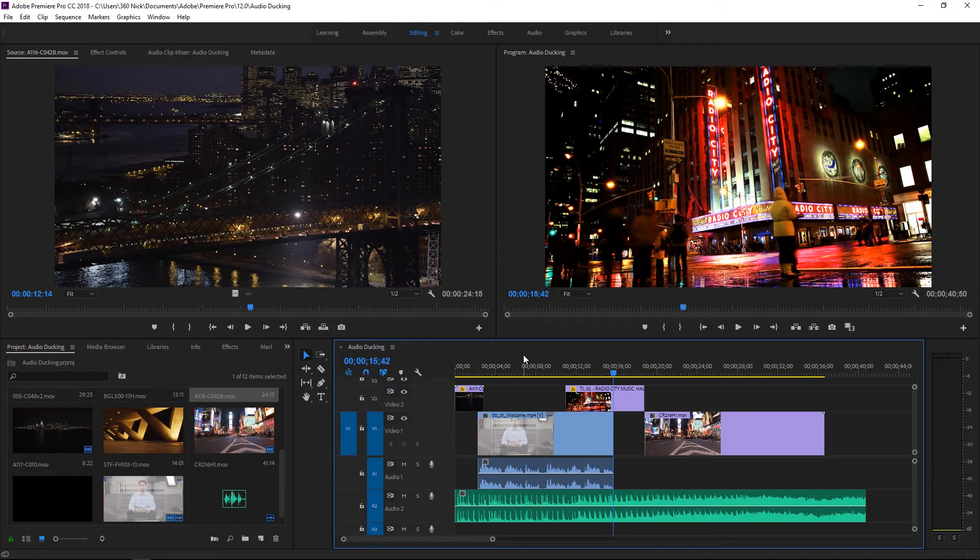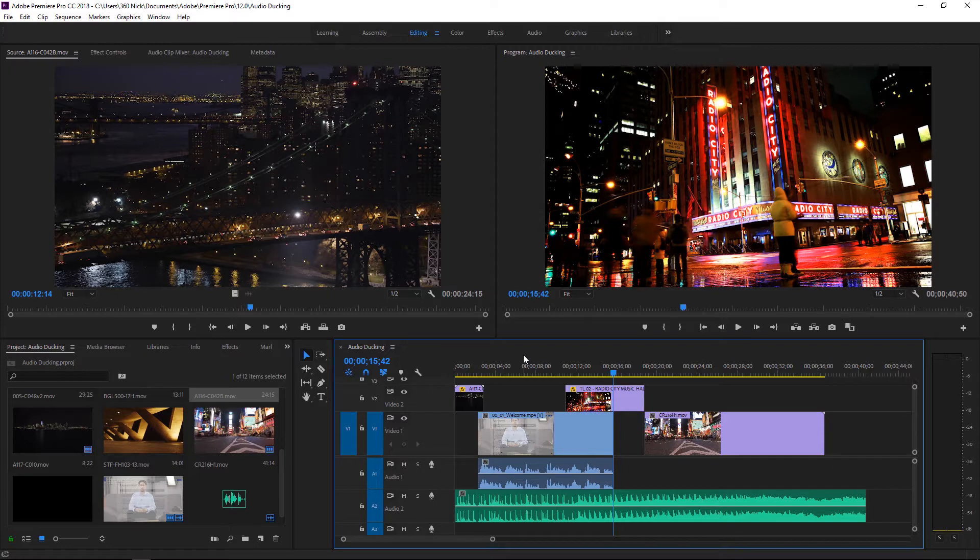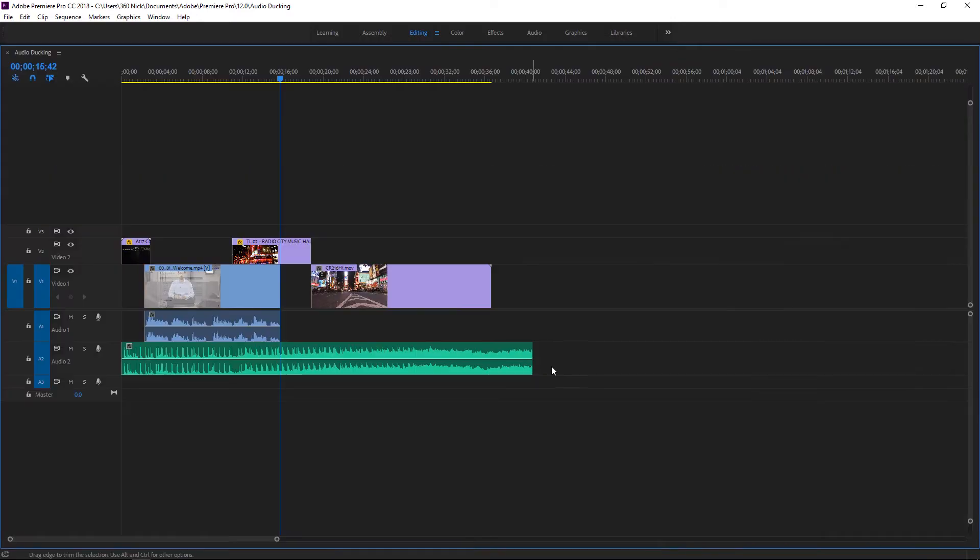So what you can see is that the music is actually overpowering the interview clip and usually in an edit workflow what you do, let me actually press the tilde key here in the timeline, is keyframe your audio on the A2 track.